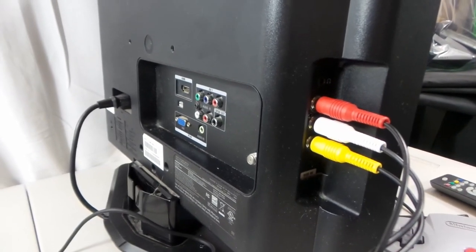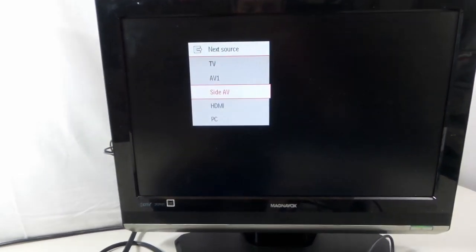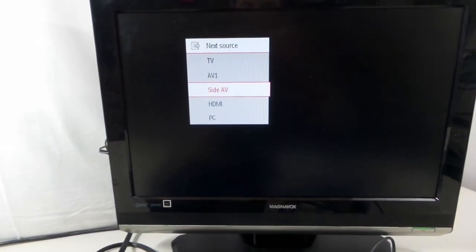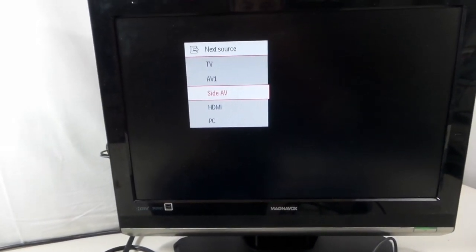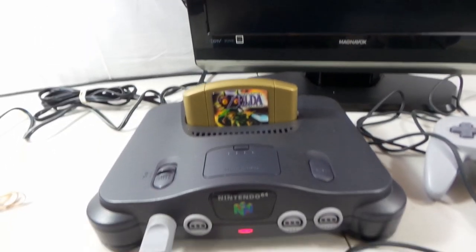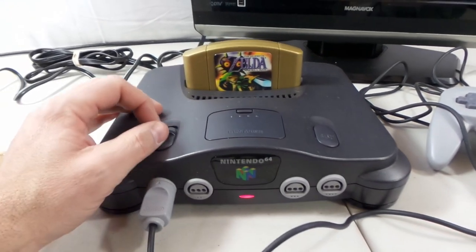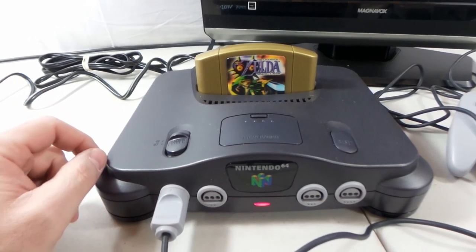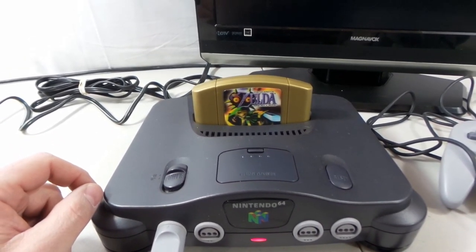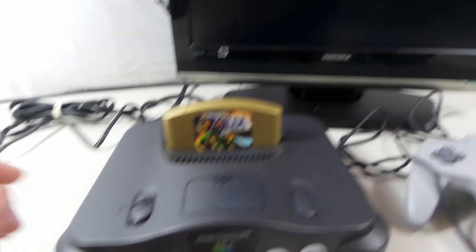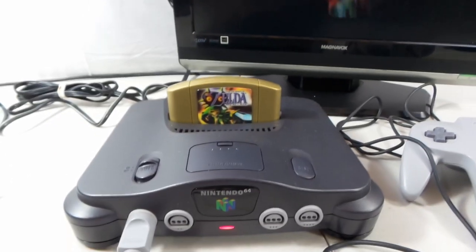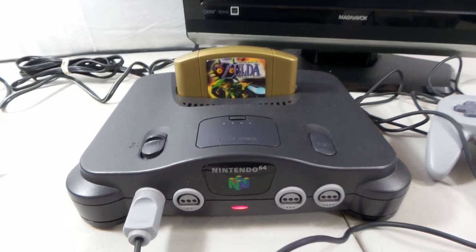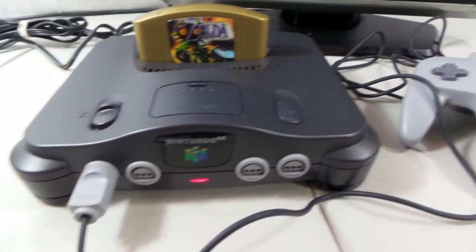When selecting your source, this one is the side AV, and that's going to be the input that we just plugged the Nintendo 64 into. So we're going to turn it on, and away we go. We've got Zelda plugged in right now.